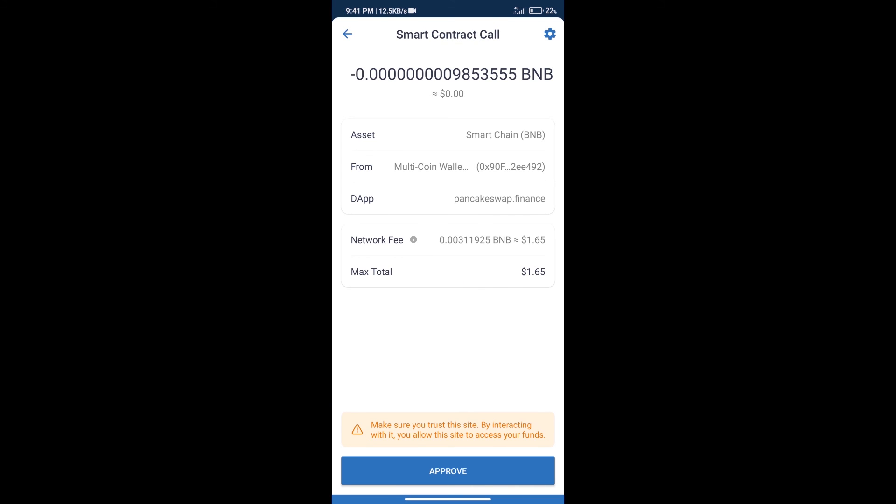Here we can check transaction history and network fee charges. After that, we will click on Approve.